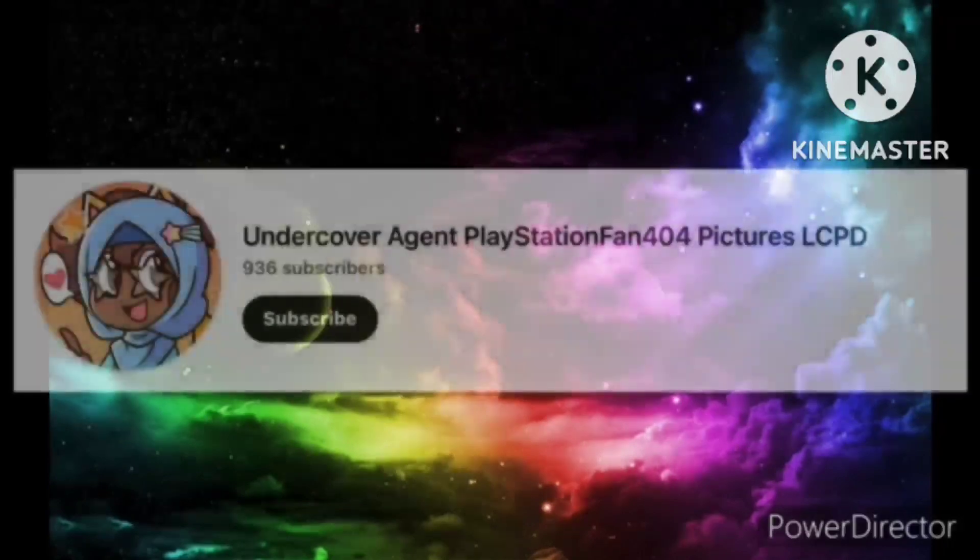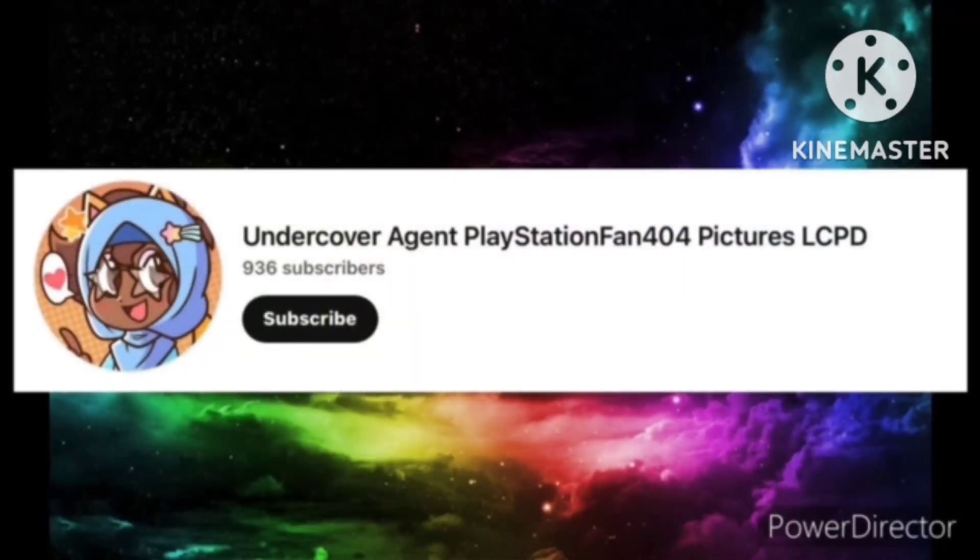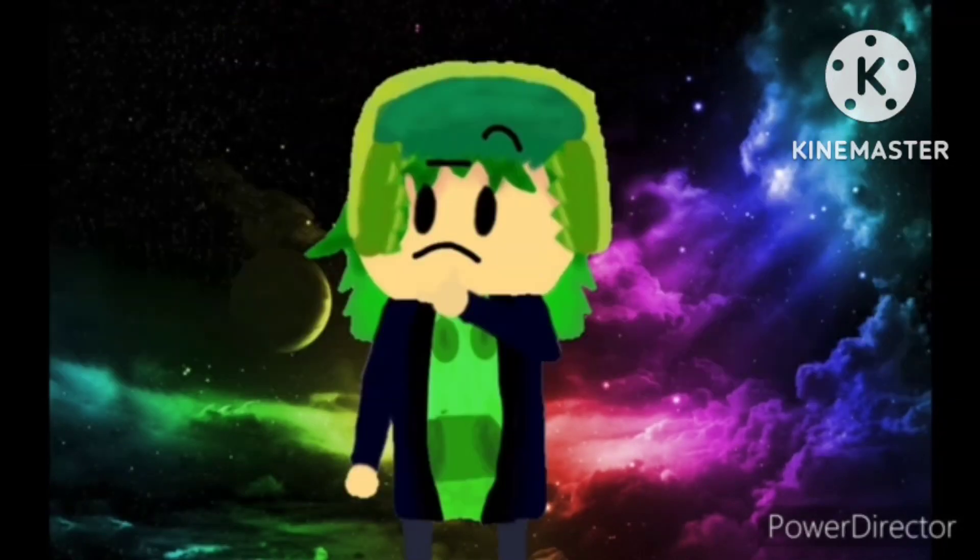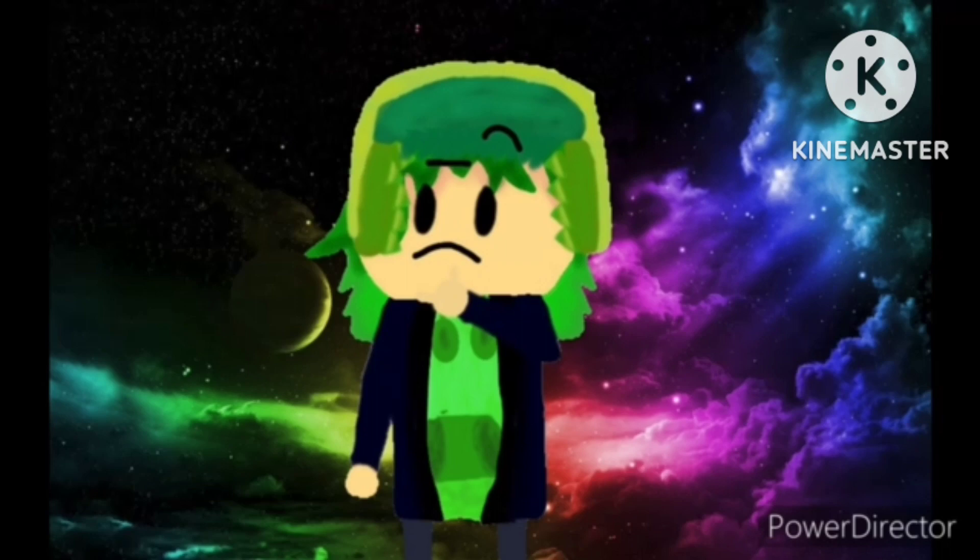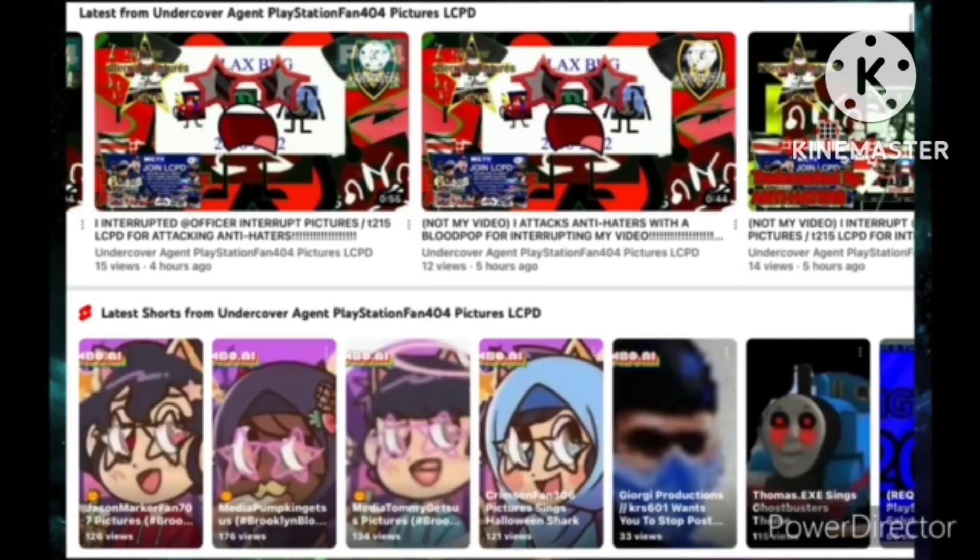This user goes by the name of PlayStationFan404. Now what I can see from him, he makes really shitty, repetitive videos.